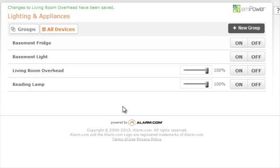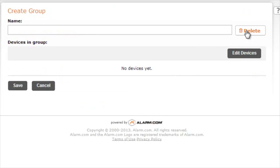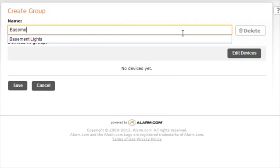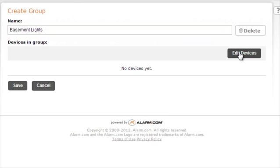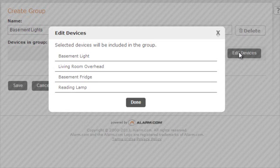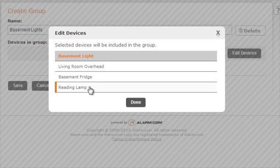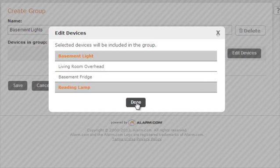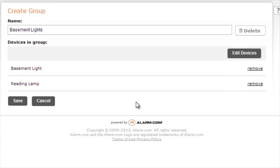In the top right, you will see the option to add a new group. Here you can name the group and then edit the devices that are contained in that group. Simply select the ones that apply and click done. After you've confirmed that the devices are correct, click save.